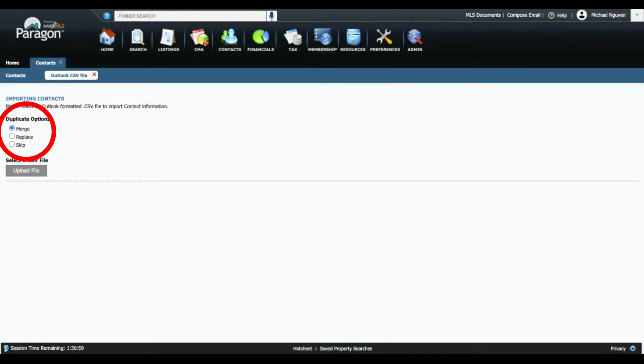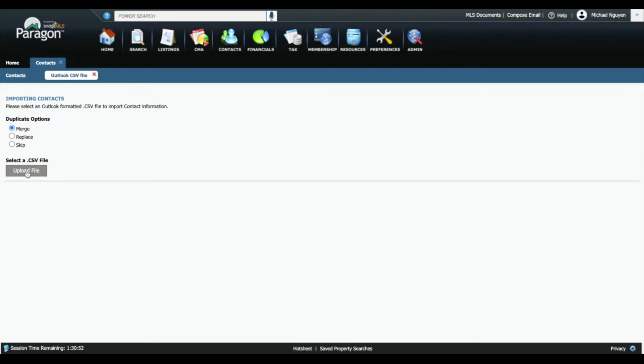Select your duplicate options between Merge, Replace, or Skip. Click on Upload File to begin uploading your CSV export.